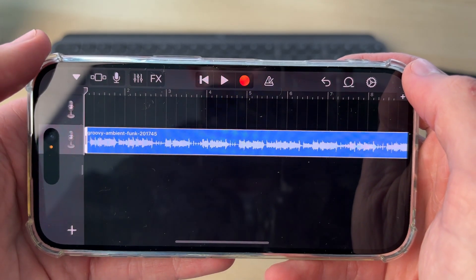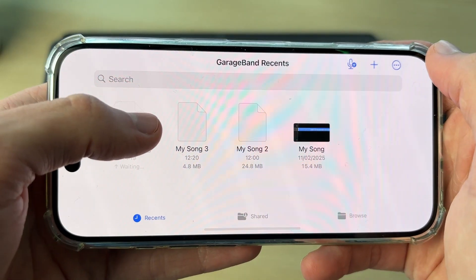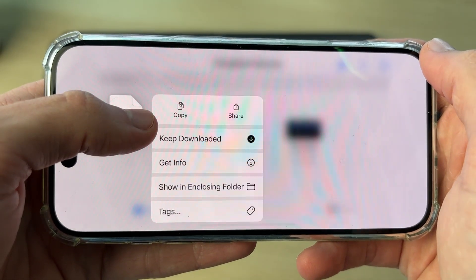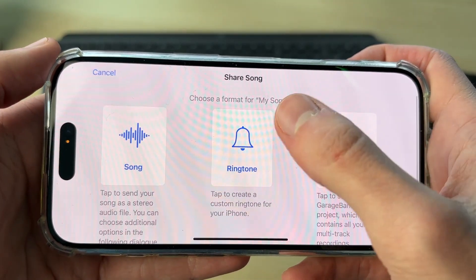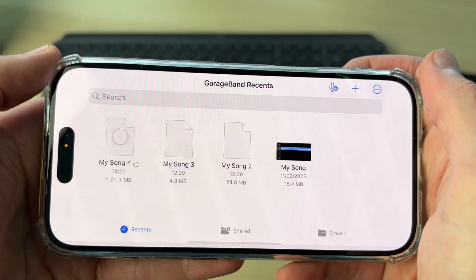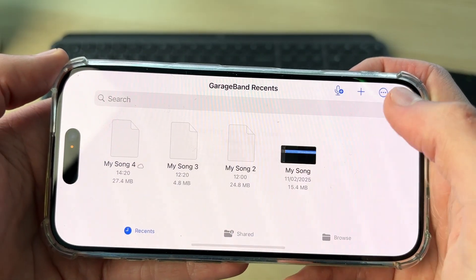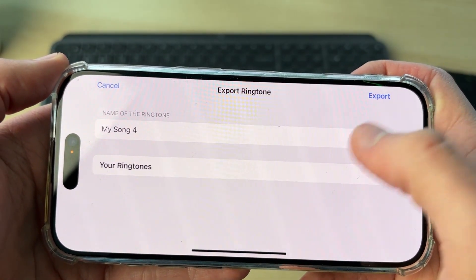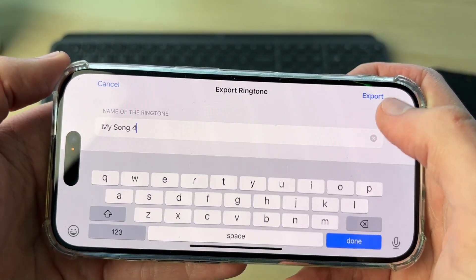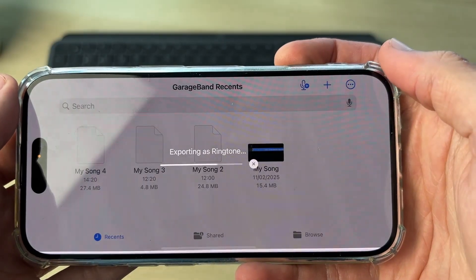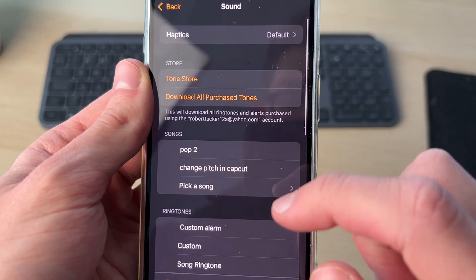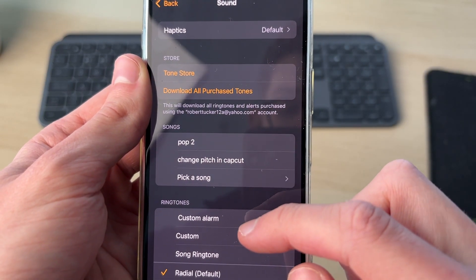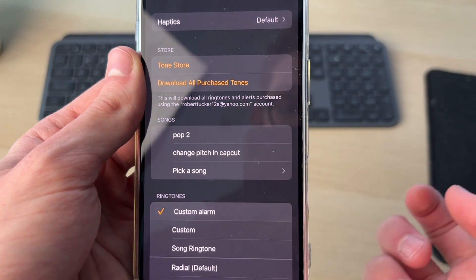Click My Songs, then tap and hold on your song and press Share. Choose Ringtone, press Continue, and give it a name. Press Export, then choose Alarm. You can then press Sound and you'll see your sound is now there — tap on it to use it as your alarm.